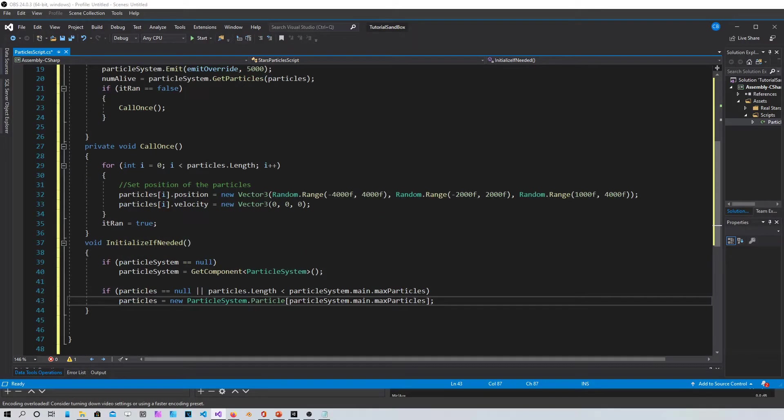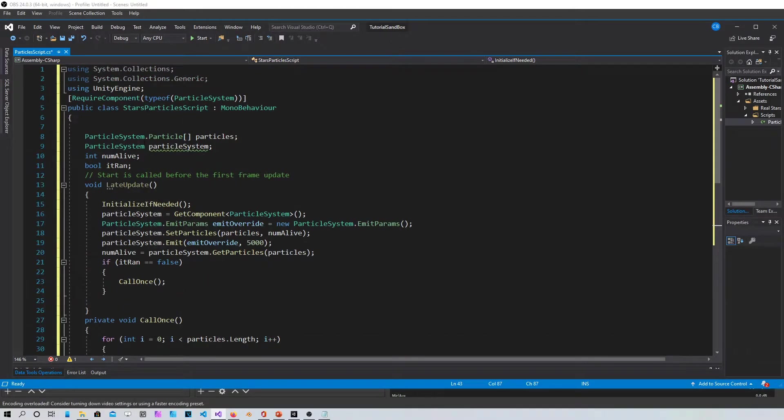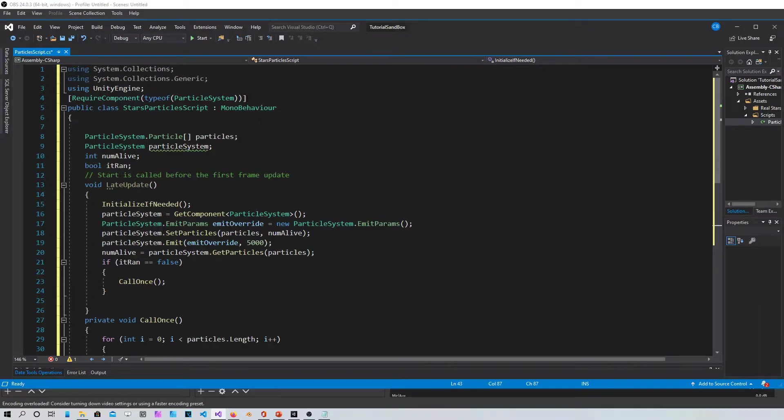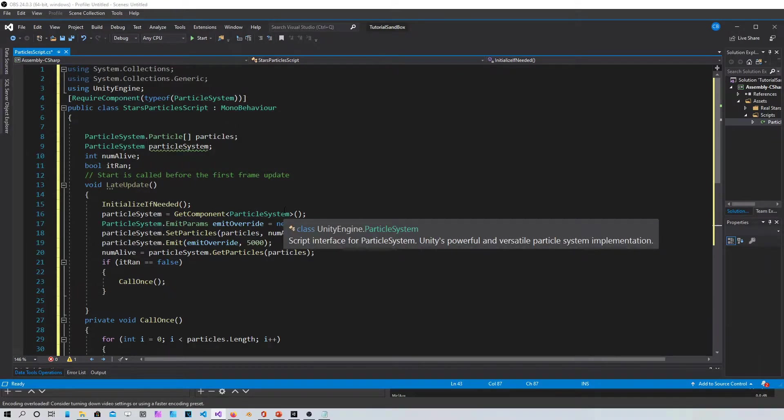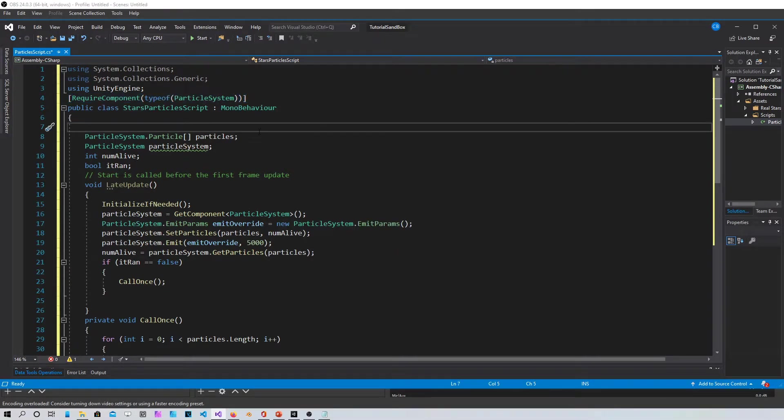First of all you gotta require the component particle system since this script is gonna sit inside the controller that controls the particles. It's gonna recognize the only particle system that you have in there.